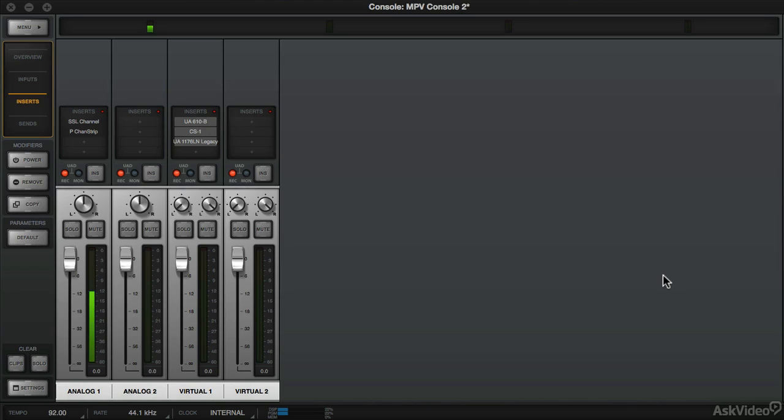In this video we're going to take a look at one of my favorite features of the console application, and that's the ability to route audio through the virtual channels. This allows you to run virtual instruments in standalone mode through the console application to apply some UAD plugin processing.